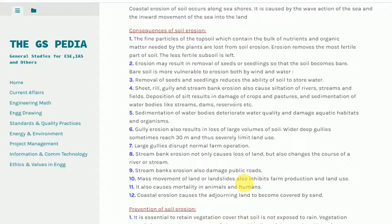5. Sedimentation of water bodies deteriorates water quality and damages aquatic habitats and organisms. 6. Gully erosion also results in loss of large volumes of soil. Wider deep gullies sometimes reach 30 meters and thus severely limit land use. 7. Large gullies disrupt normal farm operations. 8. Stream bank erosion not only causes loss of land, but also changes the course of a river or stream.